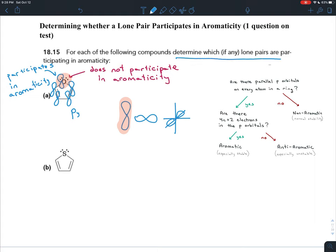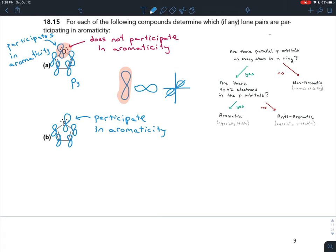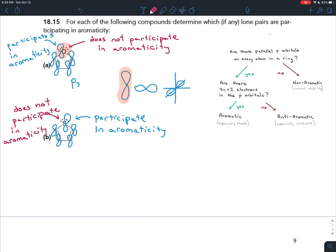This question asks you to identify which lone pairs, if any, are participating in aromaticity. For the next molecule it's really the same reasoning: the py orbitals on each of the carbons are present, one of the lone pairs can exist in a py orbital and so participates in aromaticity, but the second lone pair cannot.